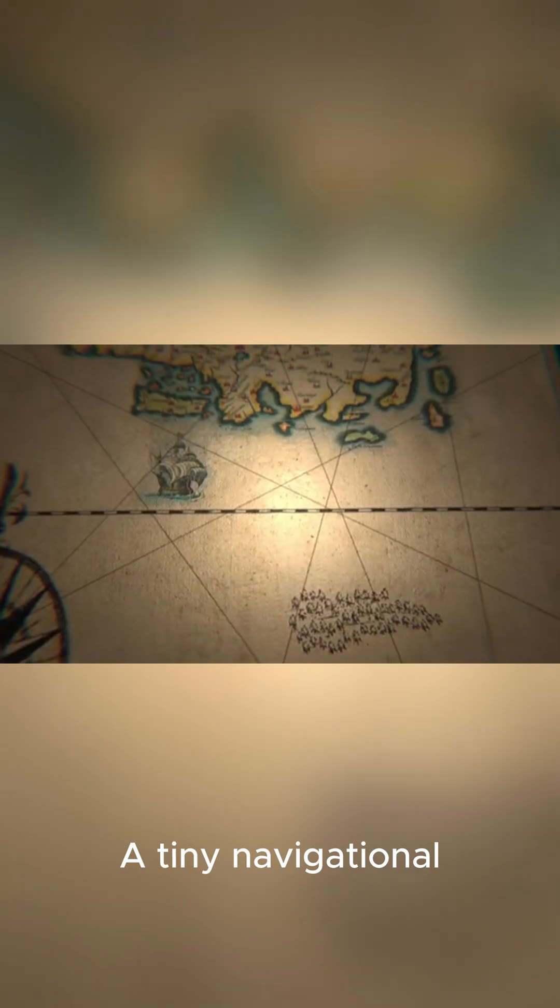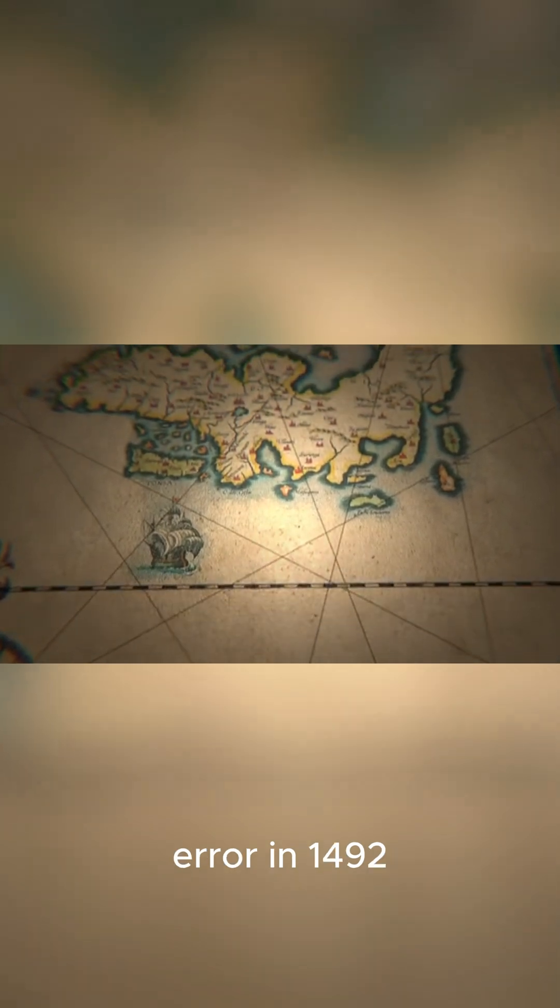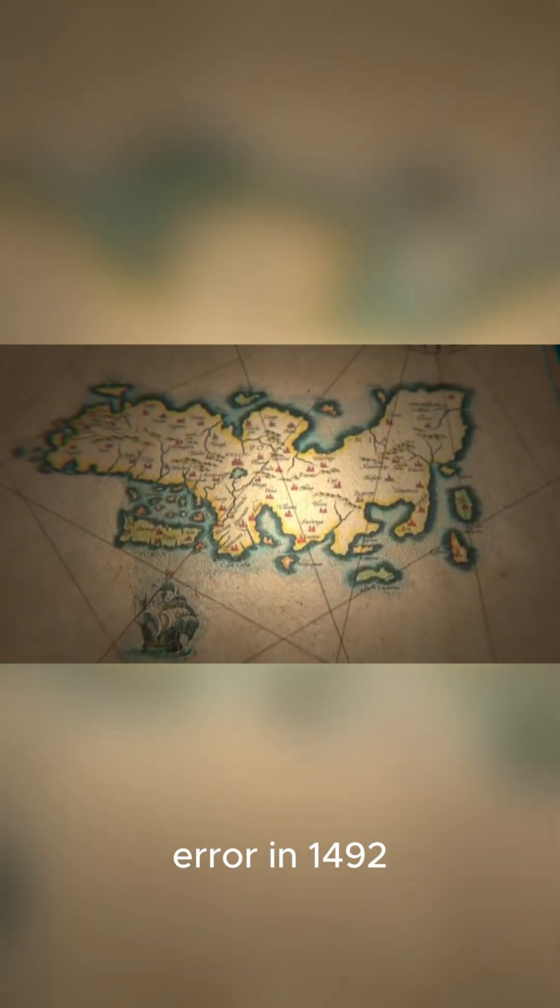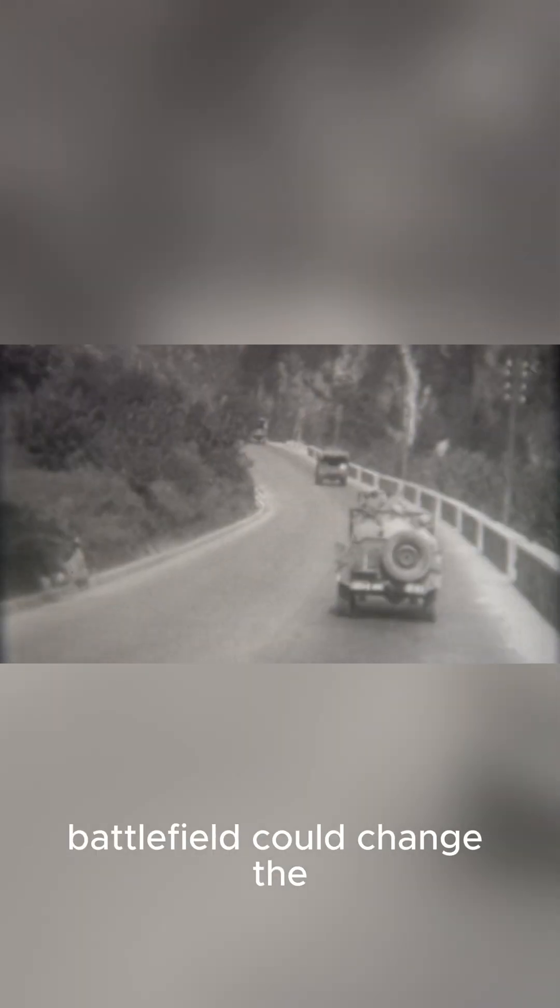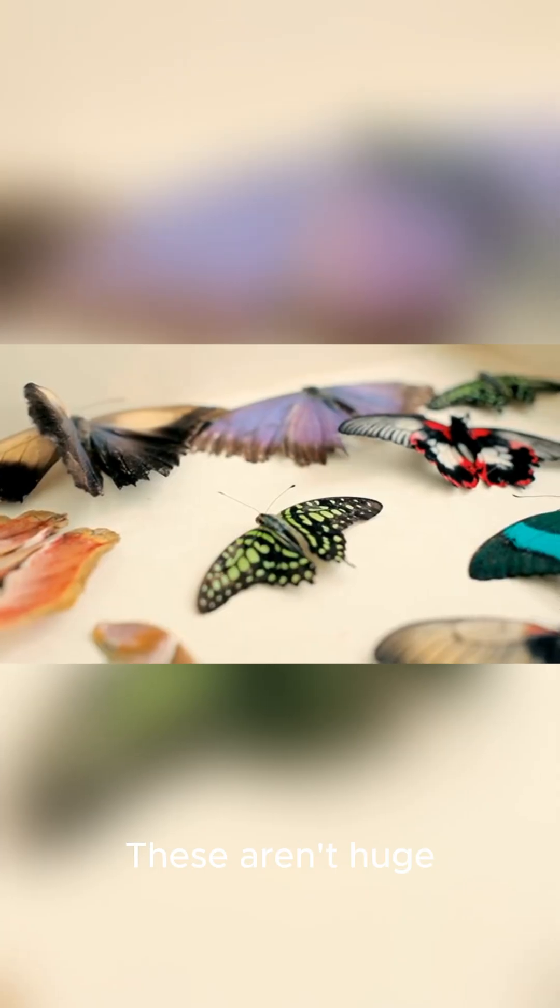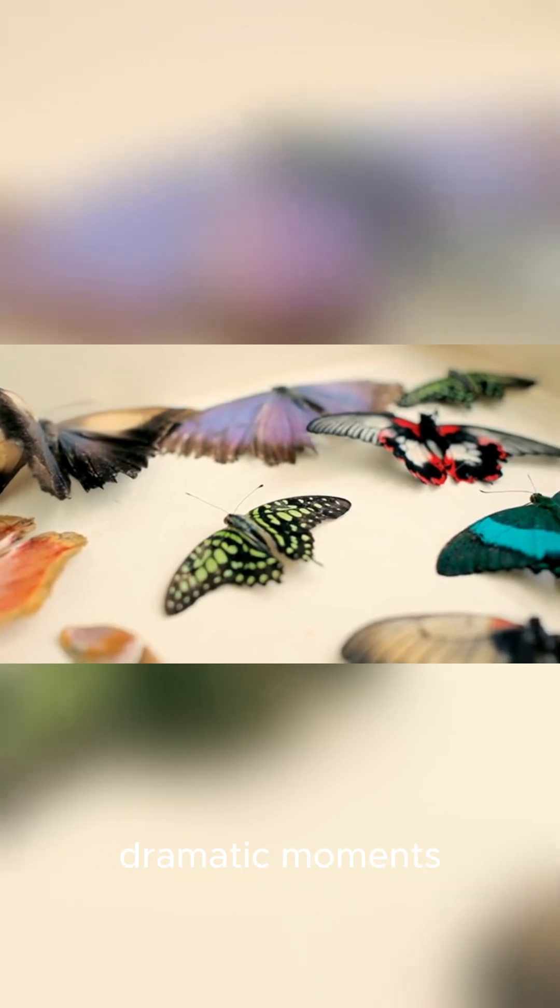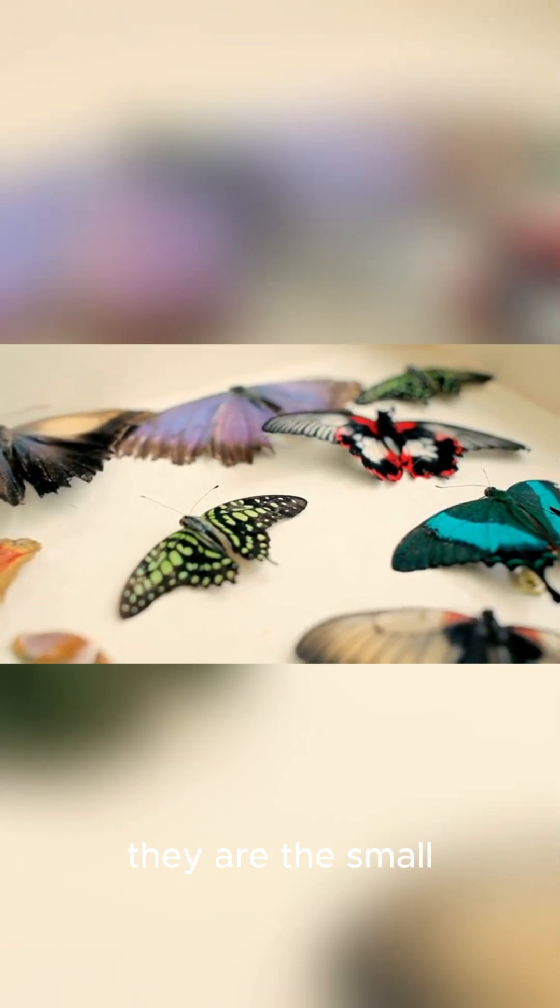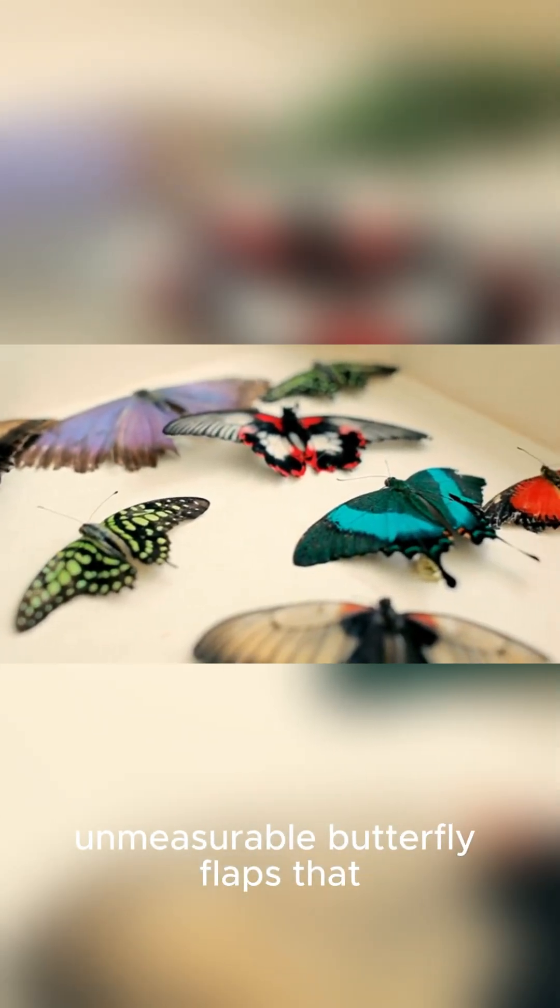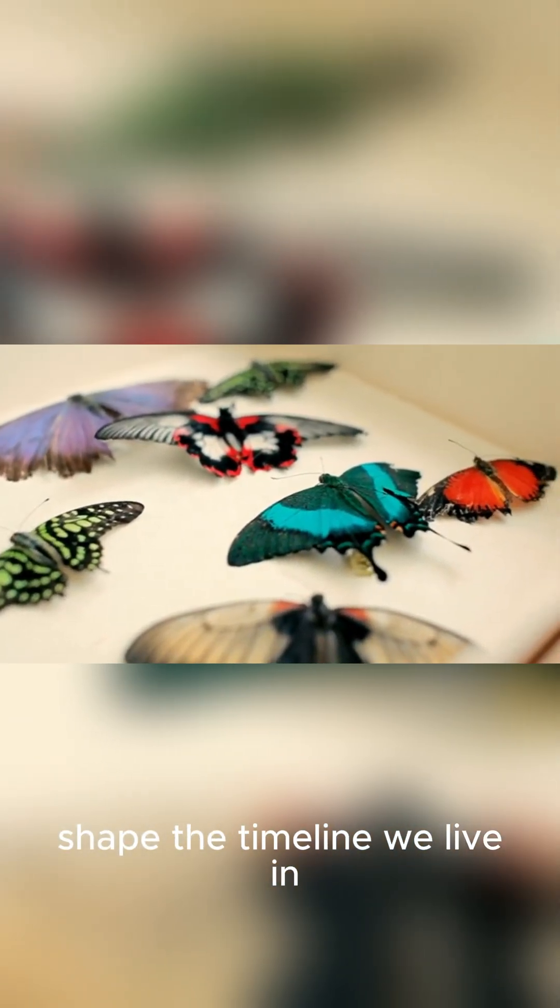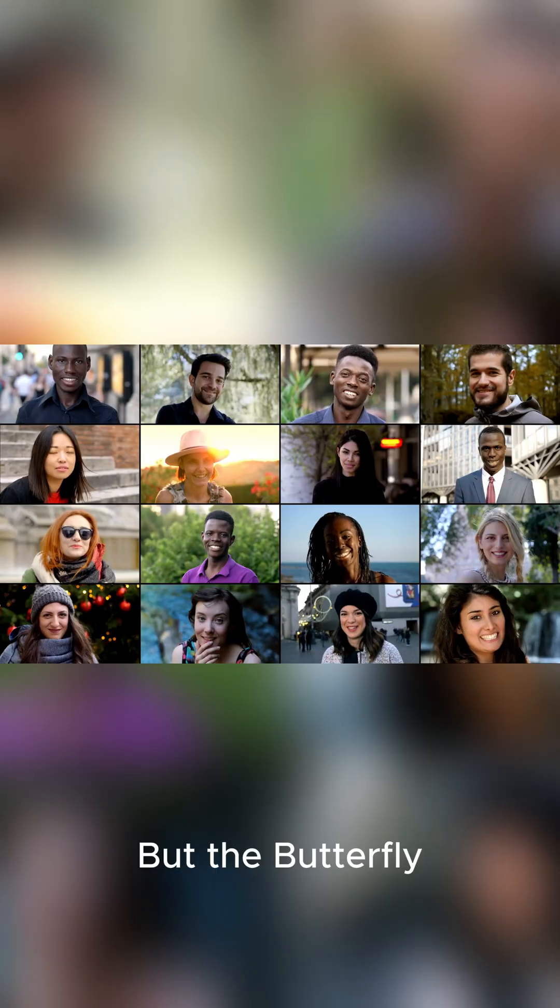Think about history. A tiny navigational error in 1492 could have sent Columbus to a different continent, completely altering the course of world history. A minor decision on a battlefield could change the outcome of a war. These aren't huge dramatic moments, they are the small, unmeasurable butterfly flaps that shape the timeline we live in.